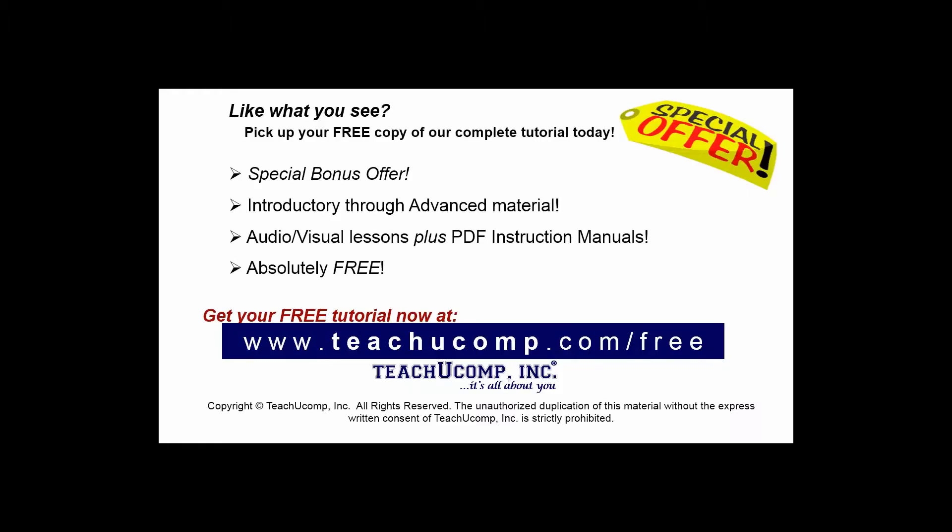Like what you see? Pick up your free copy of the complete tutorial at www.teachucomp.com forward slash free.